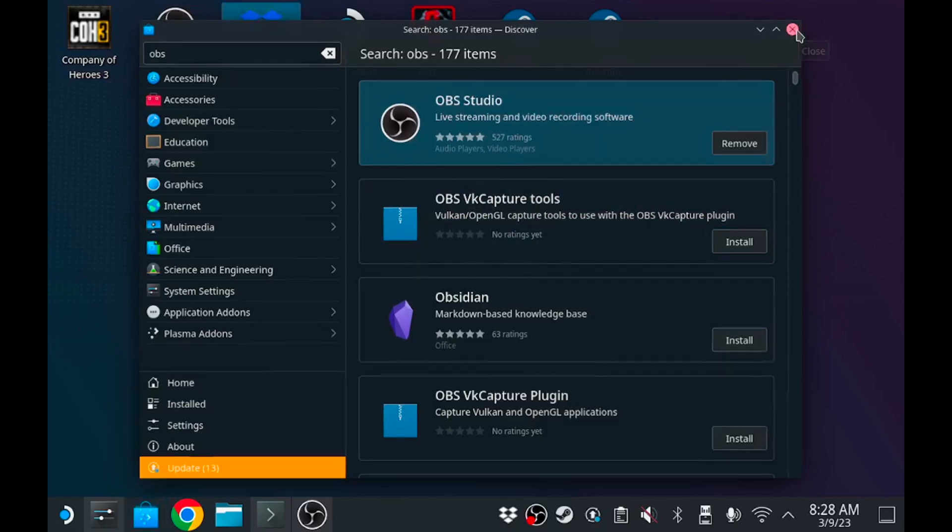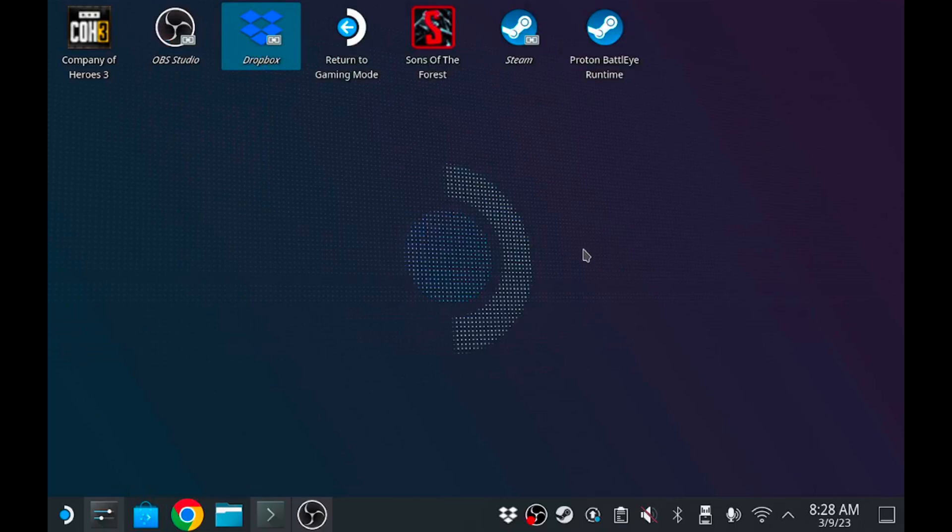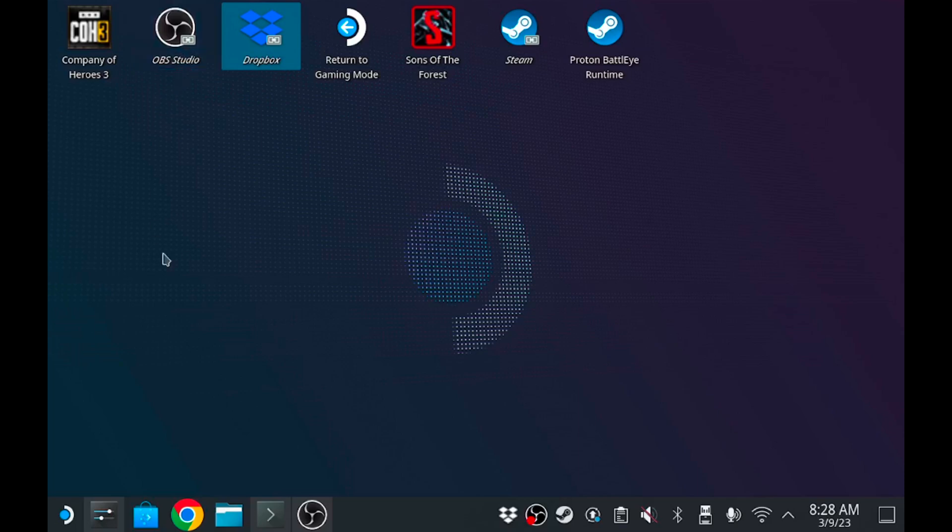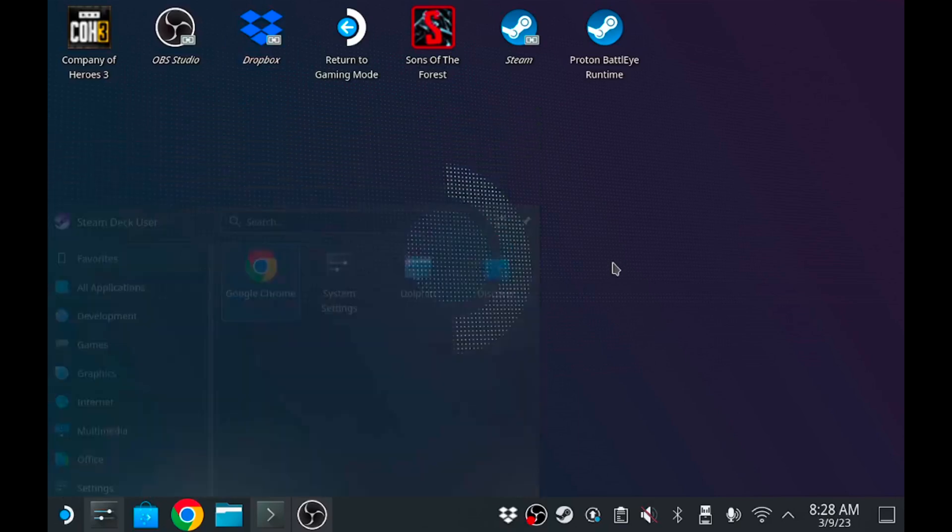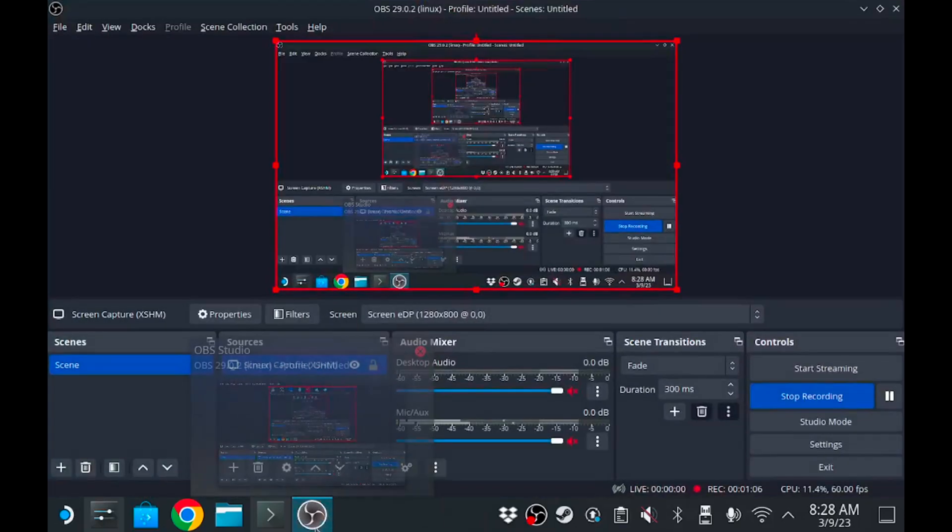So after you've installed it you're gonna go ahead and open it up. Now it may be on your desktop. I can't remember, it may end up be on your desktop already. If it's not you just may have to go to your start menu and just go to the little search bar and type in OBS. It'll be there. So anyway, it's open.